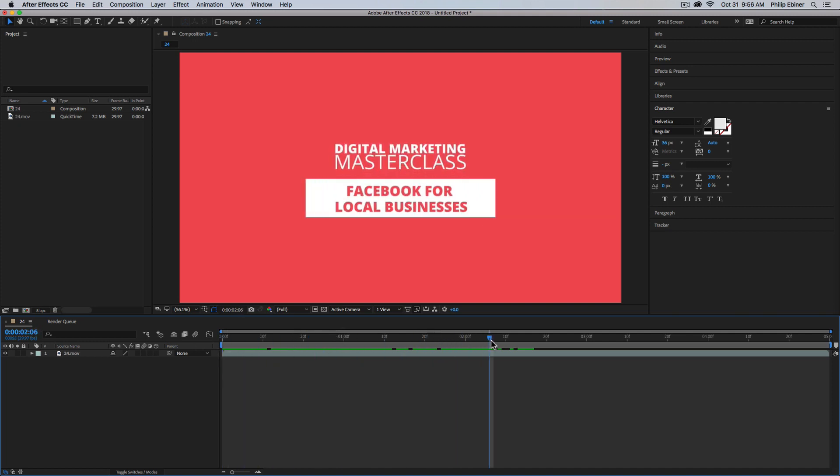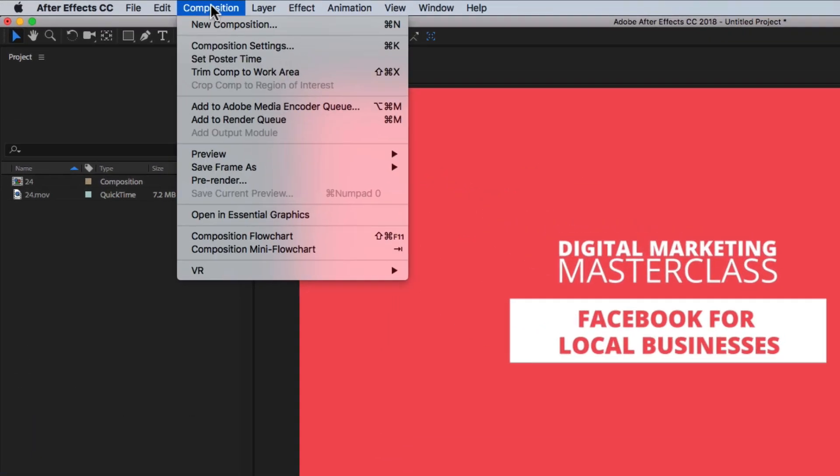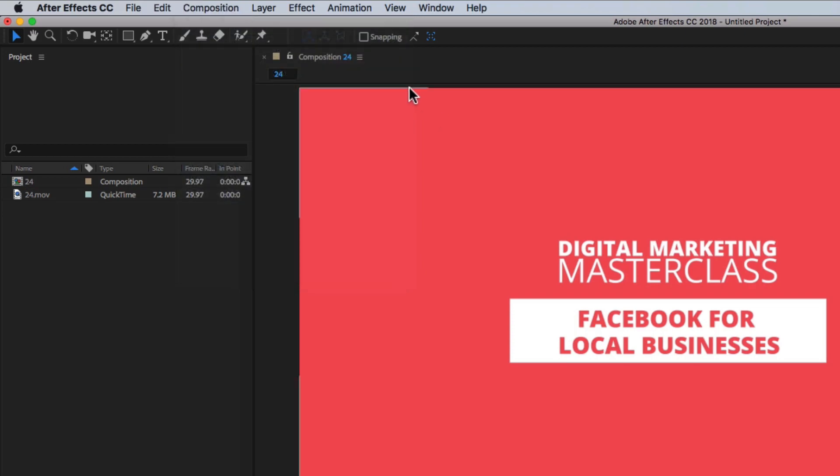Here I have this graphic for our Digital Marketing Masterclass. If I want to export this as an animated GIF, just go up to Composition, Add to Adobe Media Encoder Queue.